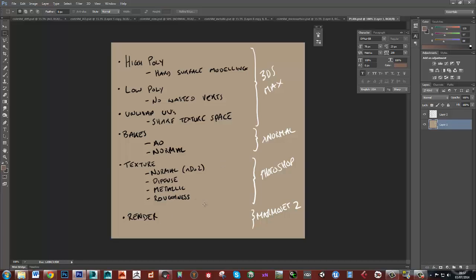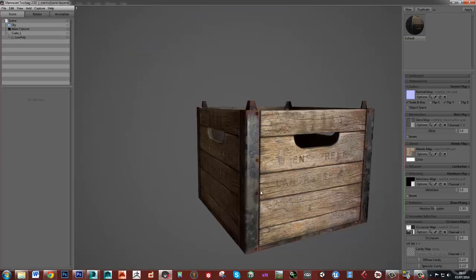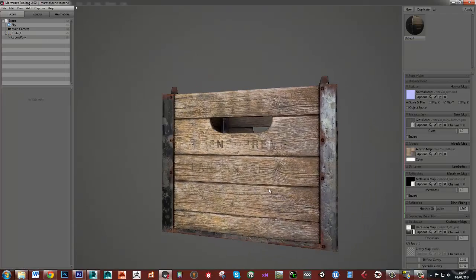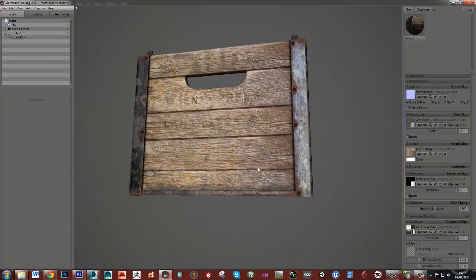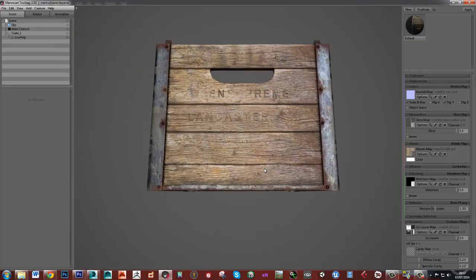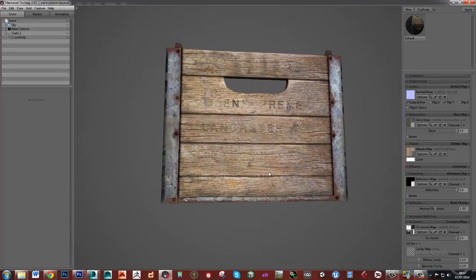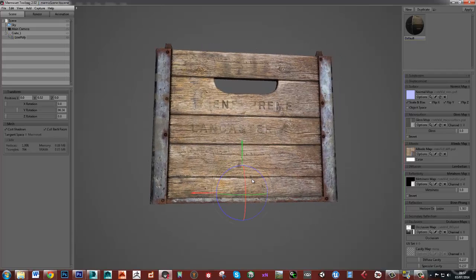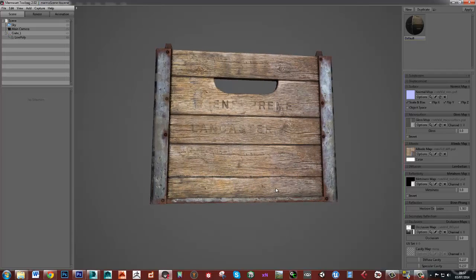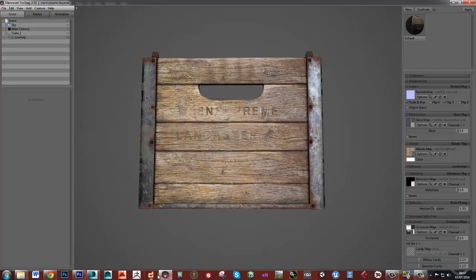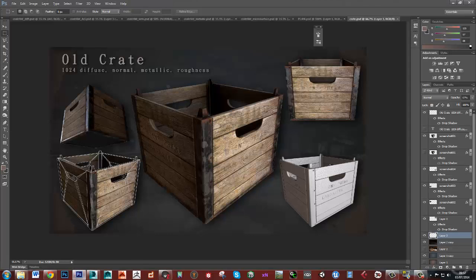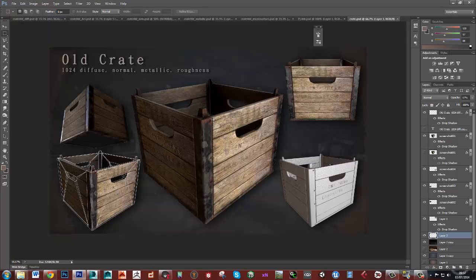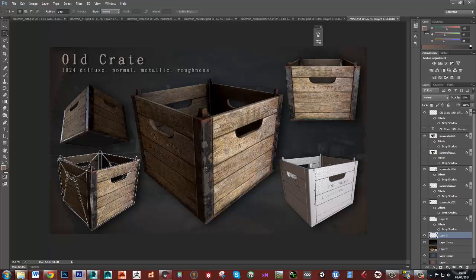And then finally we'll put it all into Marmoset 2 and do a render of it. So hopefully we should end up with something like this presented reasonably well as a portfolio piece. So again it's a really simple object but done to a pretty high standard. And I think it's best to start with something simple like this.